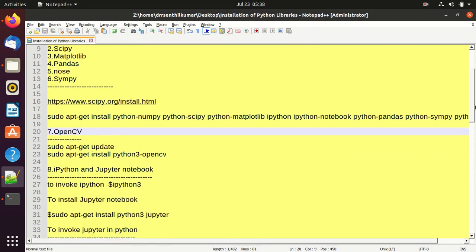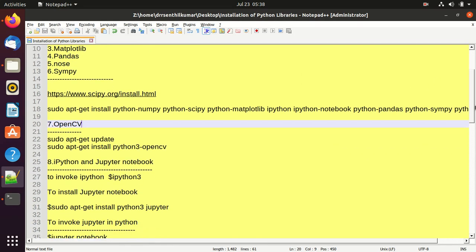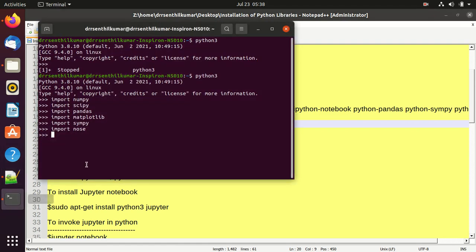The next library is OpenCV. Before installing OpenCV, I am going to update the Ubuntu software using: sudo apt-get update. Then using the command sudo apt-get install python3-opencv, I installed OpenCV on my laptop.